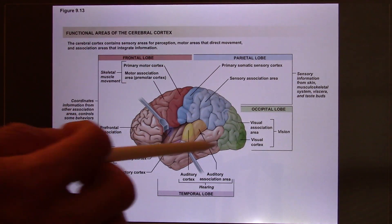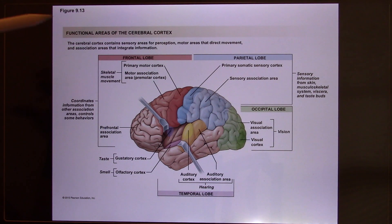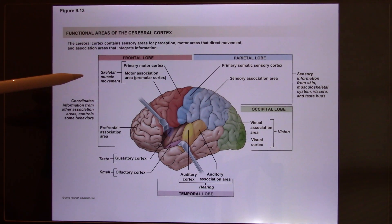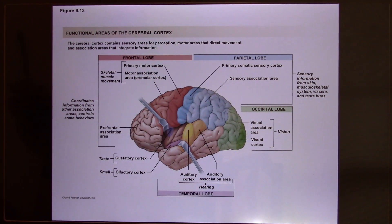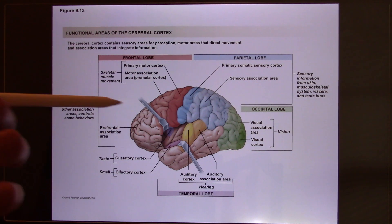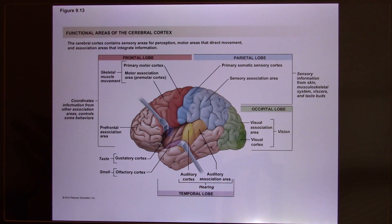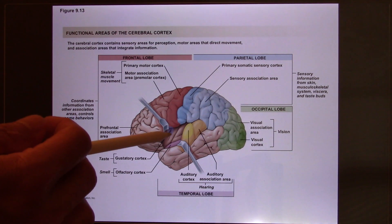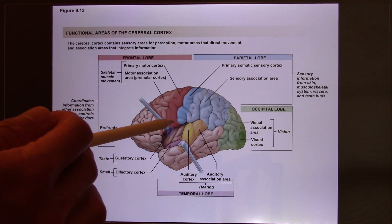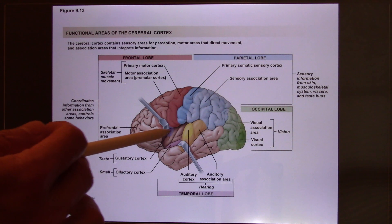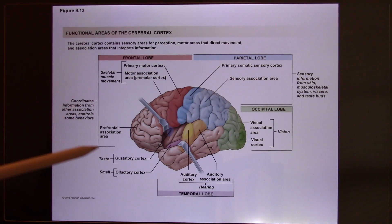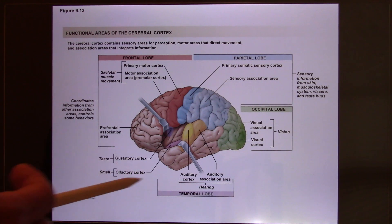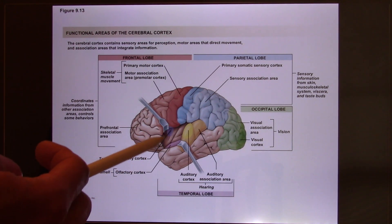Now we look at the lobes. Most textbooks say we have four different lobes. Some textbooks say five, which means they include the insula. The insula is a small cortical area you have to peel the frontal away from the temporal to see. We will talk about the insula when we go to the sensory system, because your chemical senses — olfactory and gustatory — eventually go there.